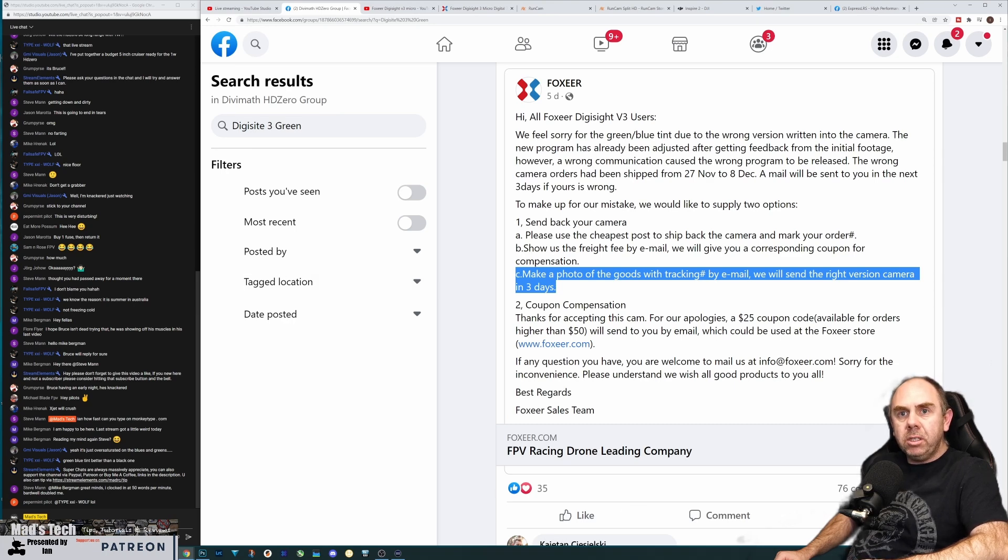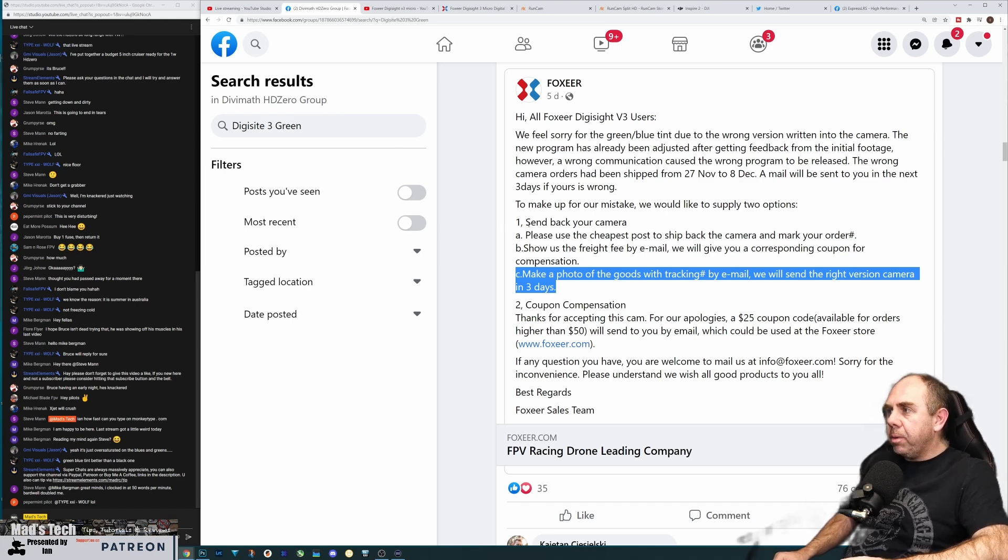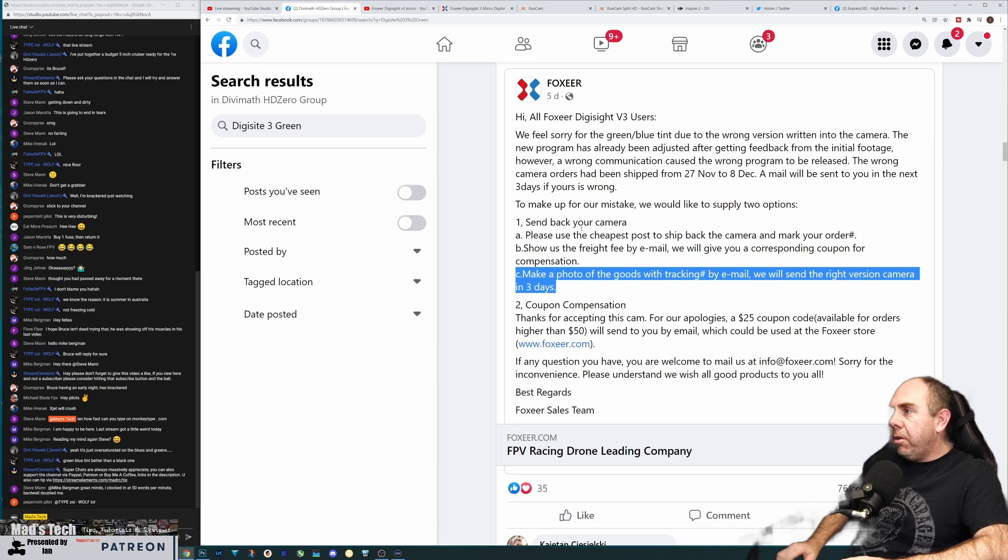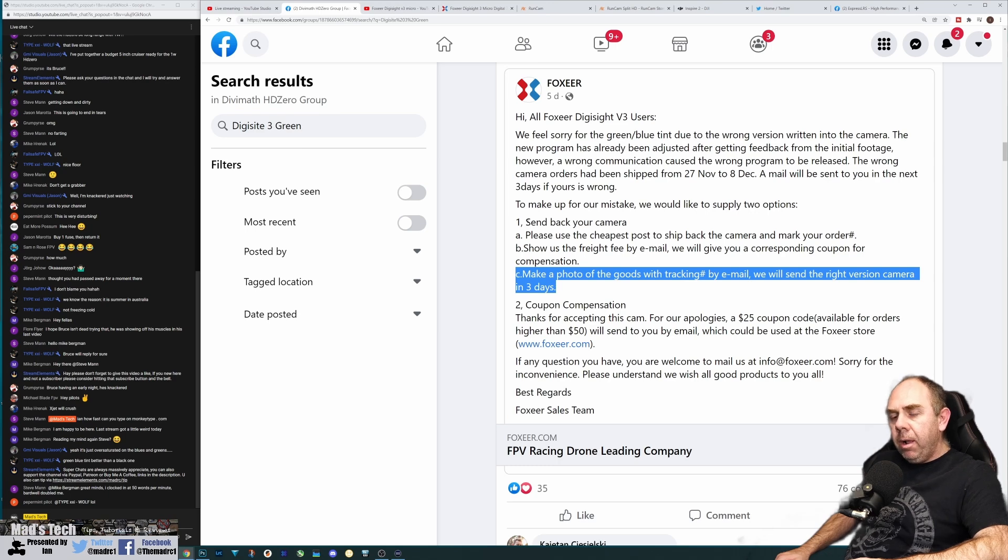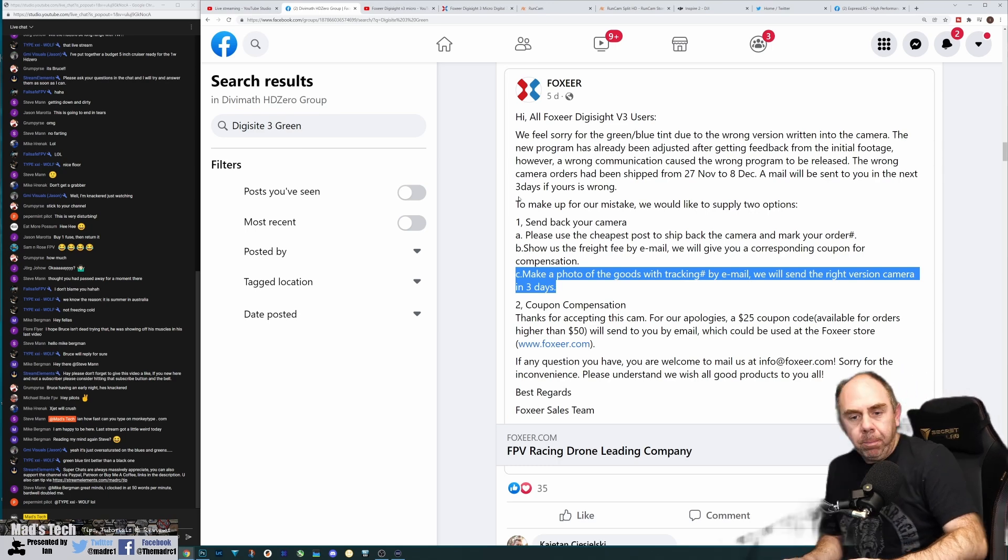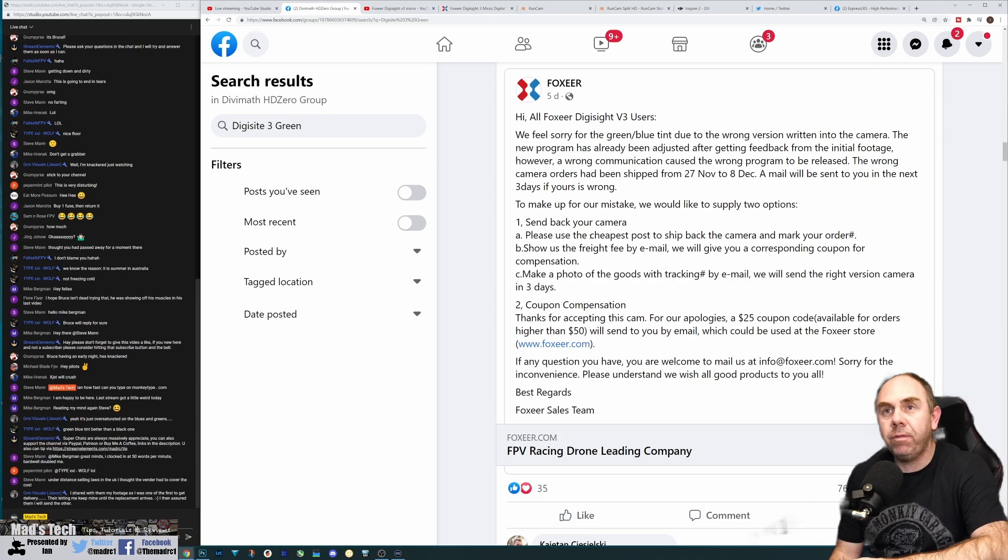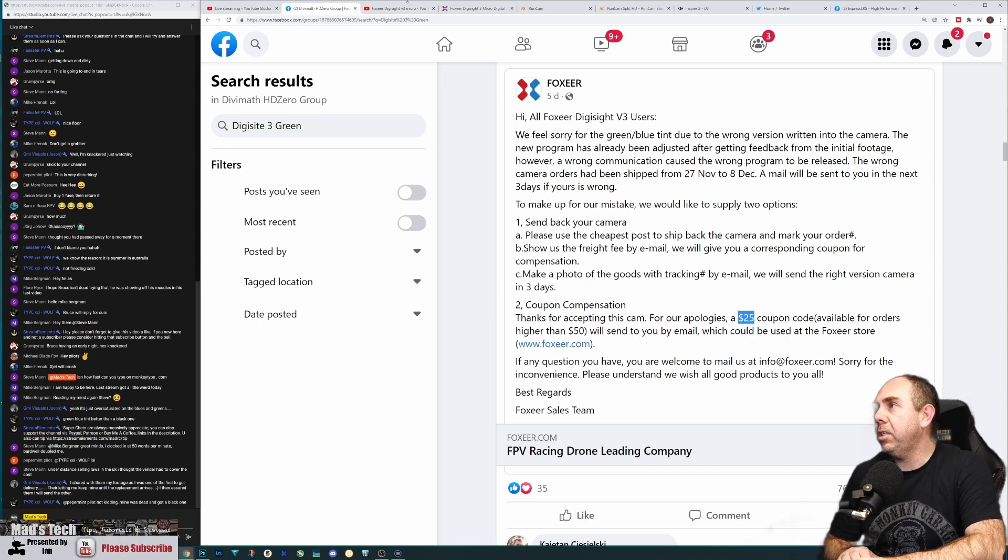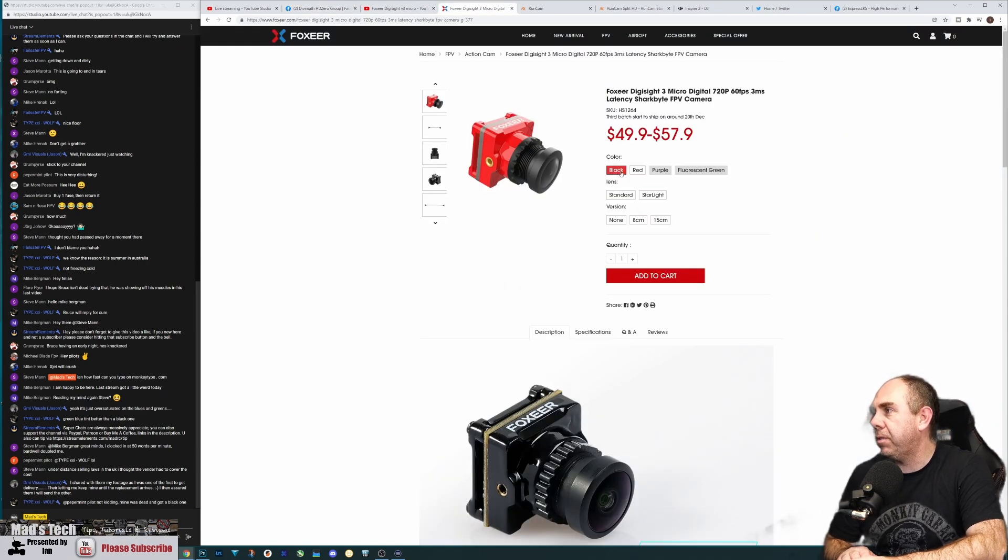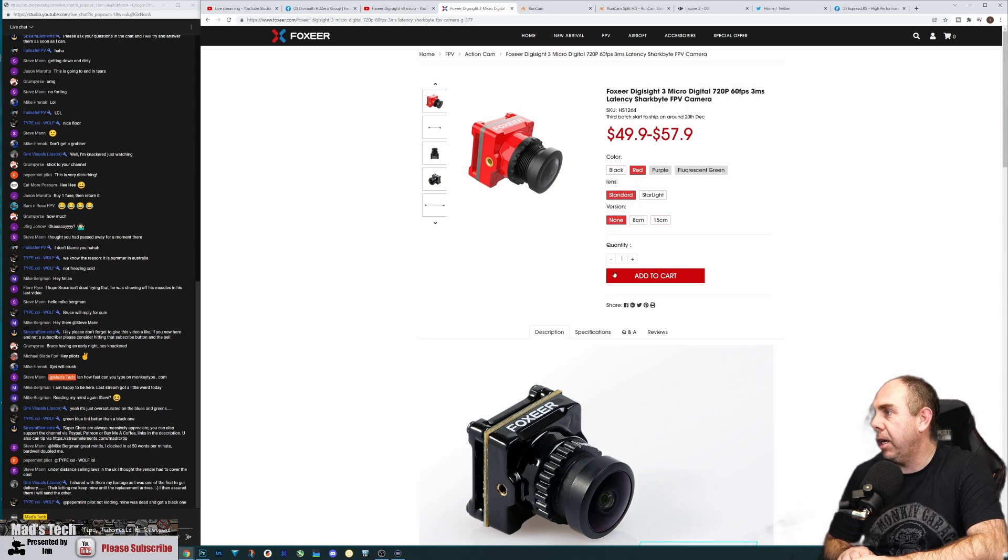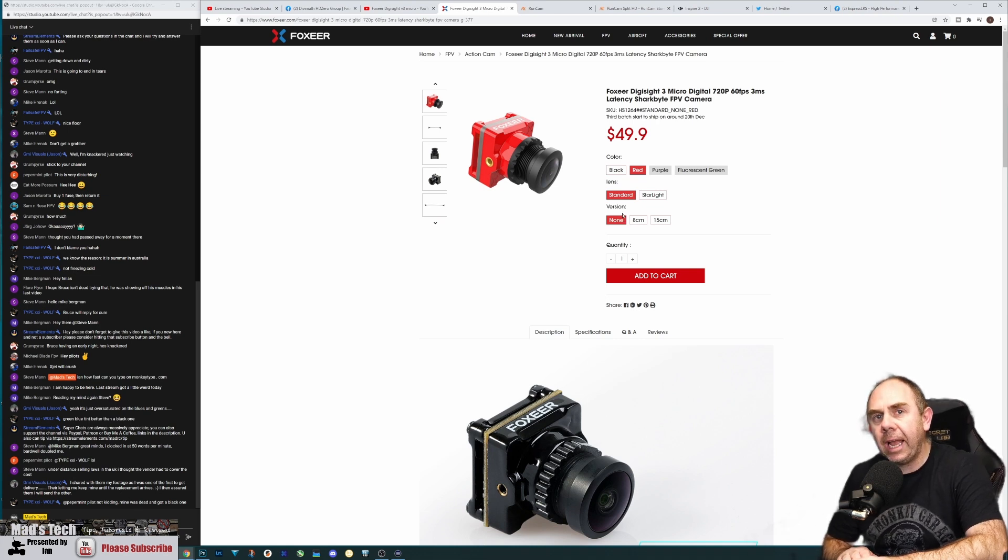I get that there is an argument to be said that if they know the firmware is wrong then they should just send you another camera. Let's be realistic - having the old one back isn't a hundred percent necessary to fix the problem. At the end of the day you can't flash the firmware on these, you can't fix it in HD Zero so the camera has to be replaced.